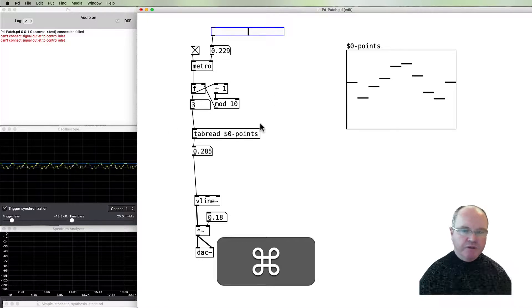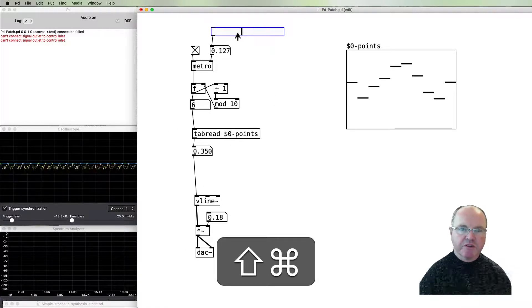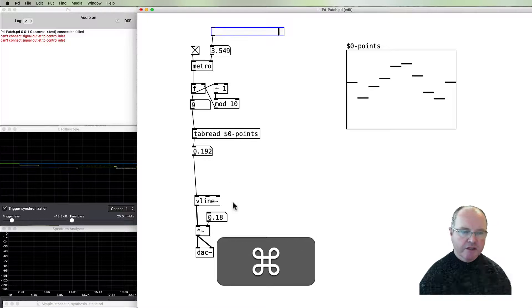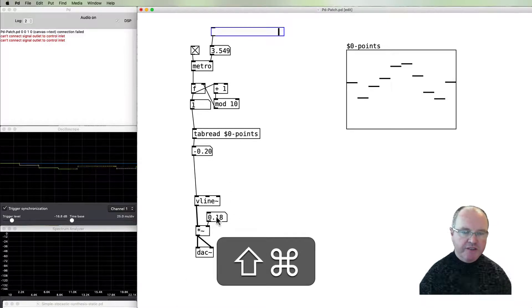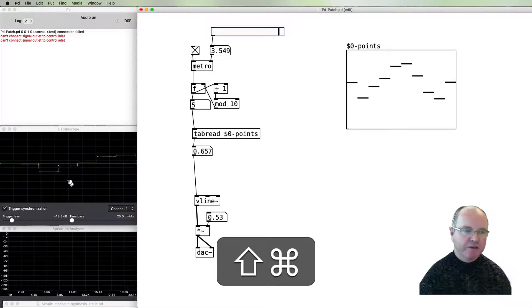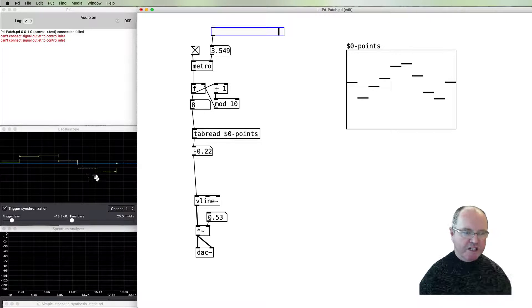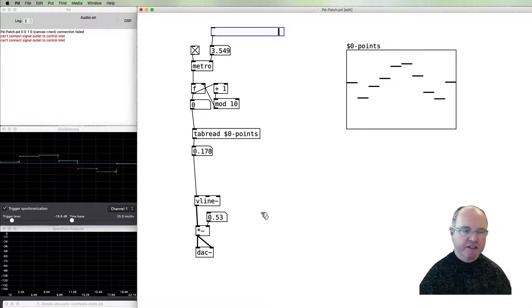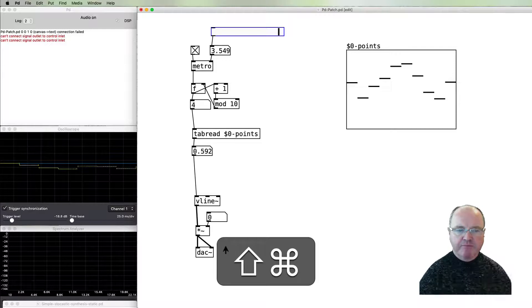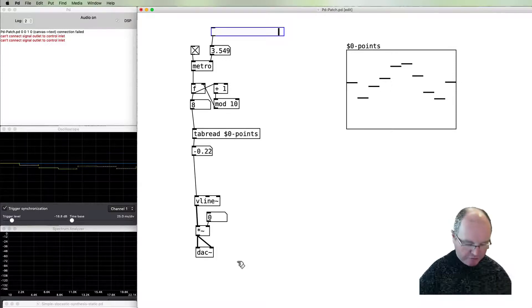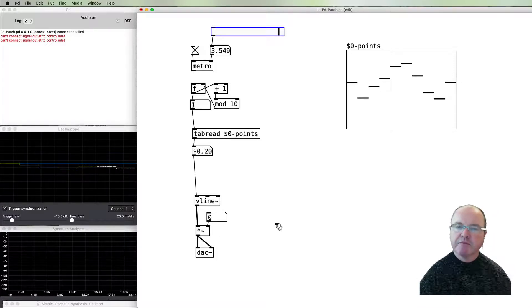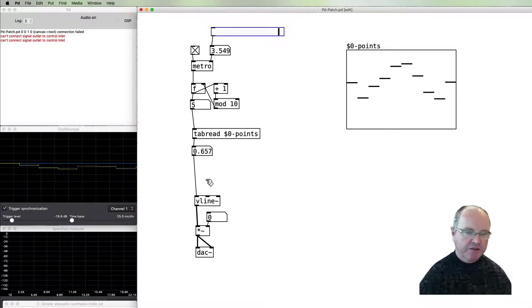But if you look carefully at the waveforms, you'll see that at the moment they're all stepped. They look pretty much like they do here in the original generative synthesis model by Xenakis. He had them being linear ramps between that, so let's look at the process of creating that.